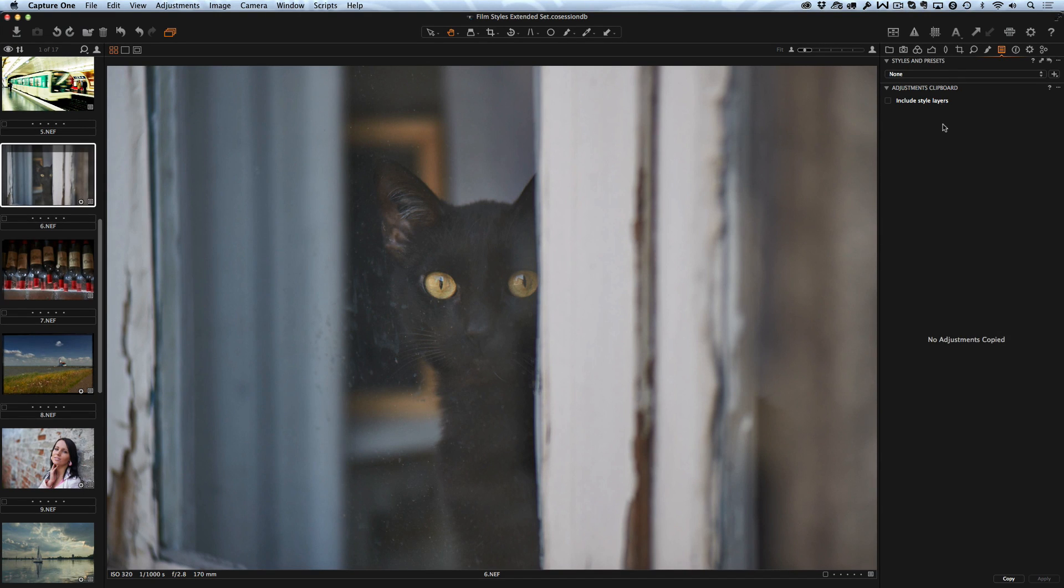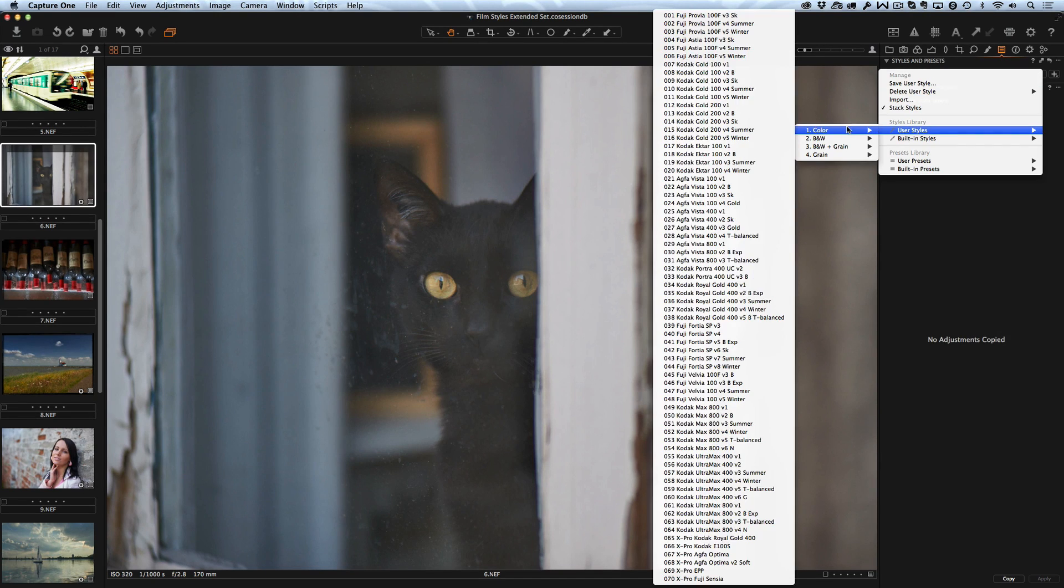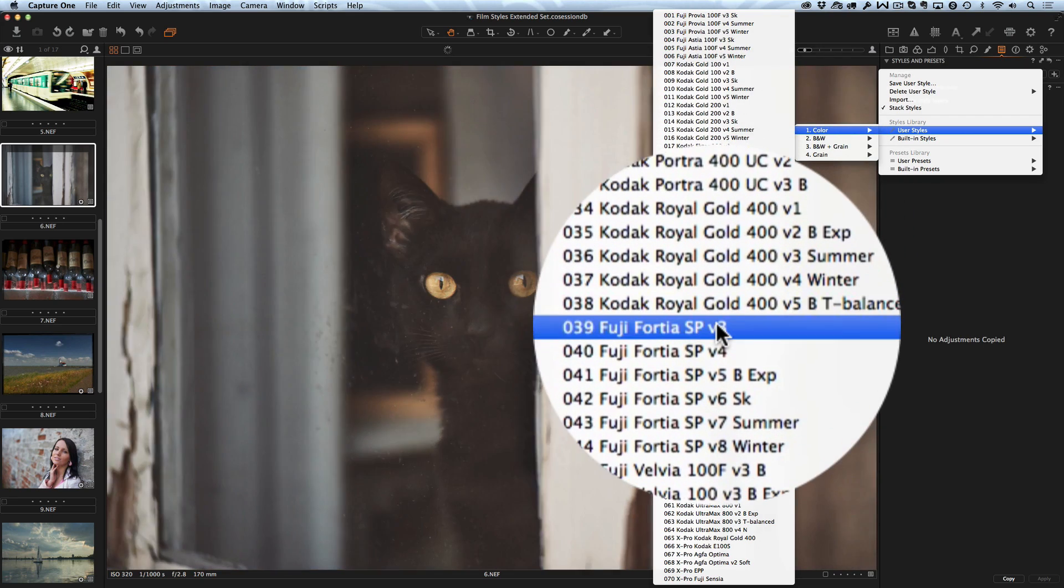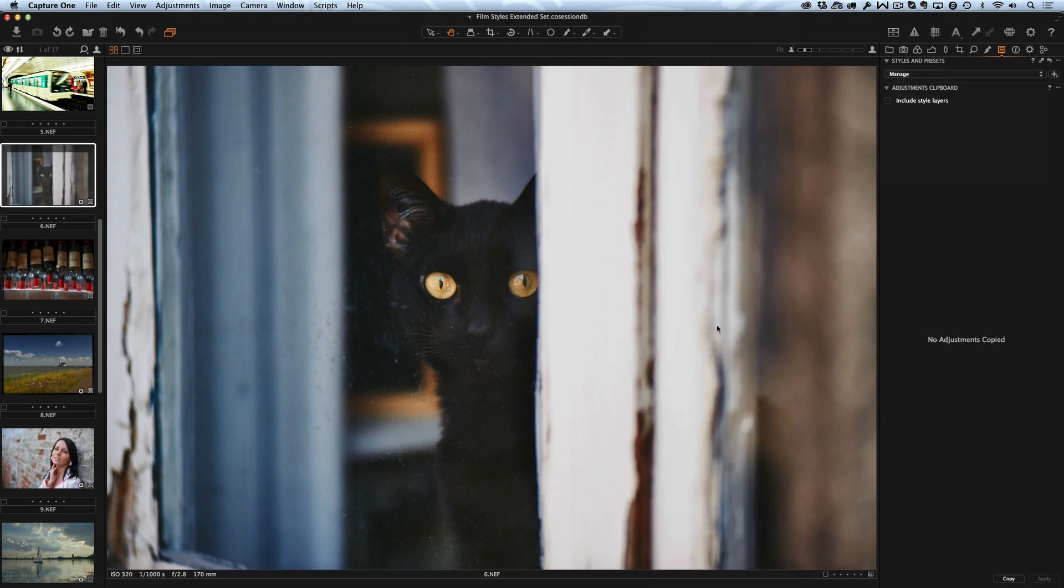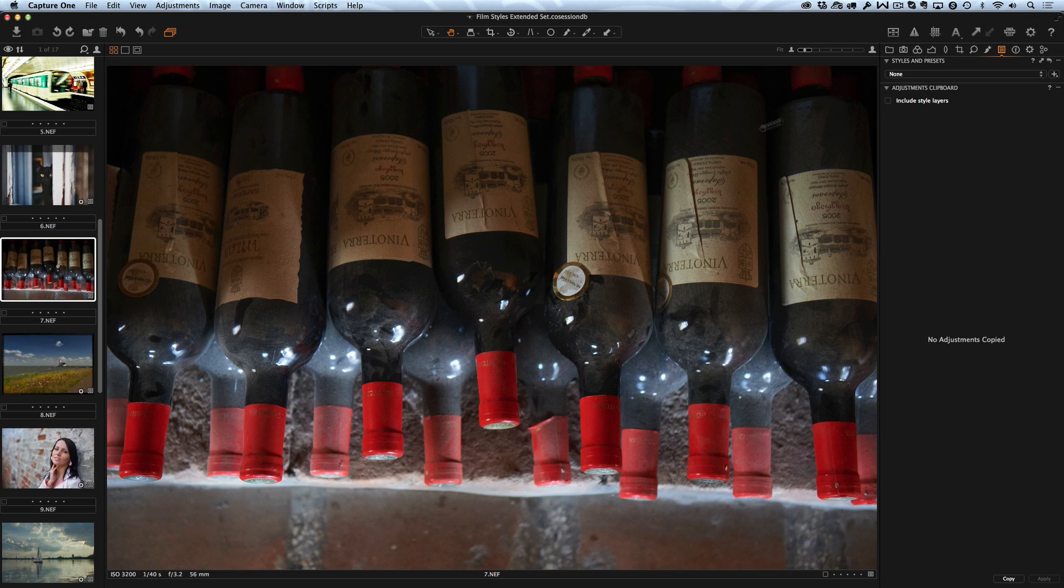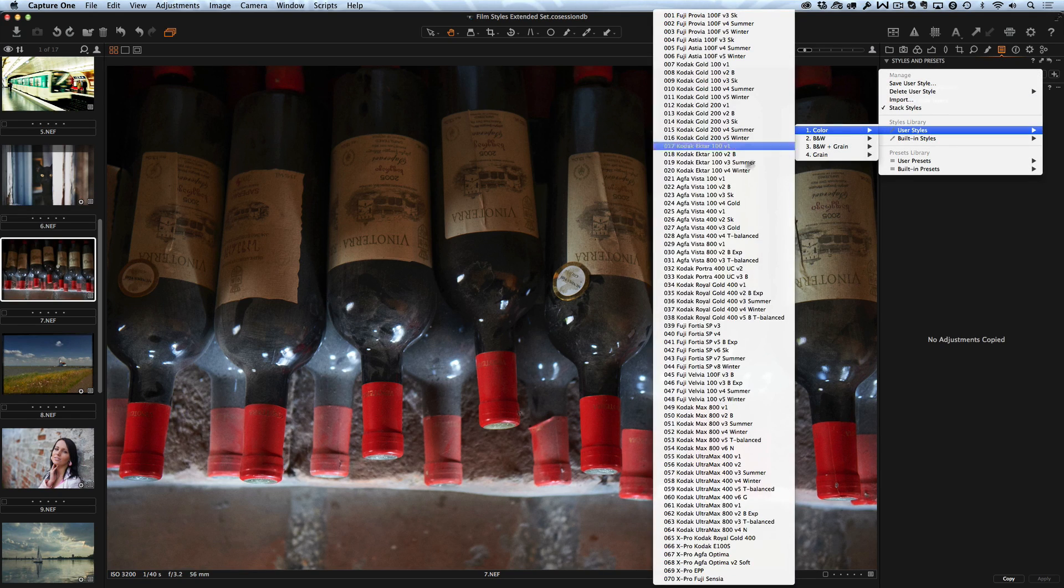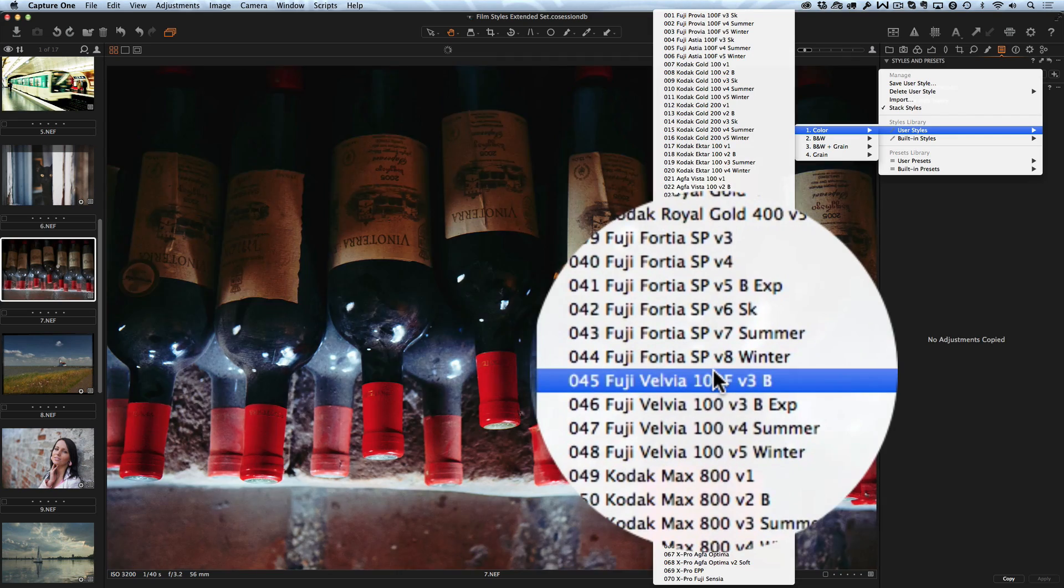Also we have added new variations for existing styles. Every experienced photographer knows there are many ways to emulate one certain film and all of them will be true. Now we can choose from different variants and find the best fit for your image.